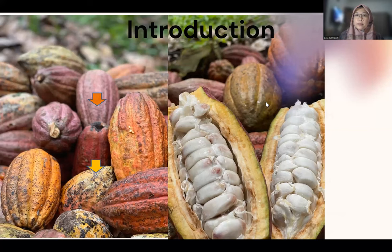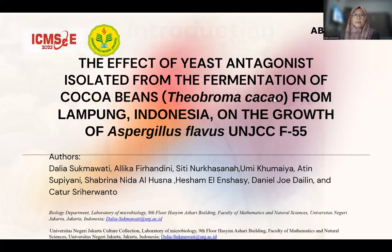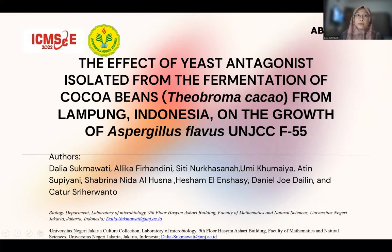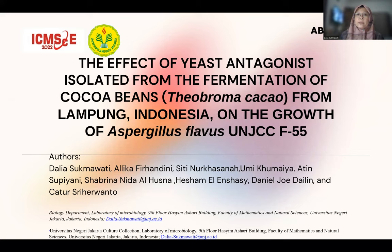The title of my presentation is: the effect of yeast antagonism from fermented cocoa beans in Lampung, Indonesia, on the growth of Aspergillus flavus F55.